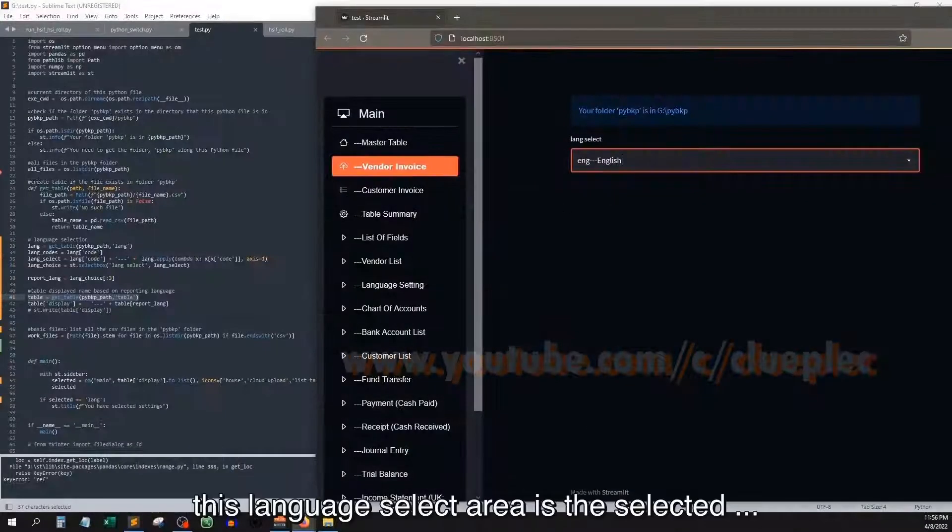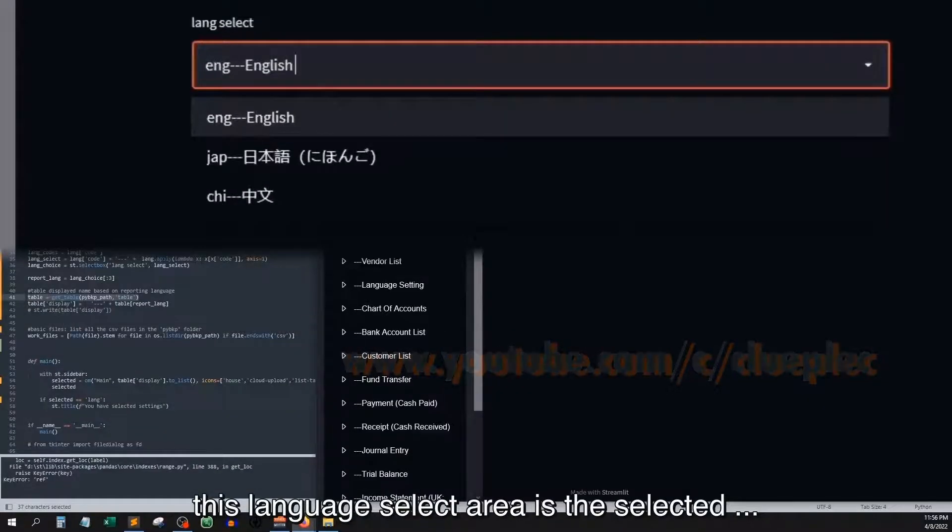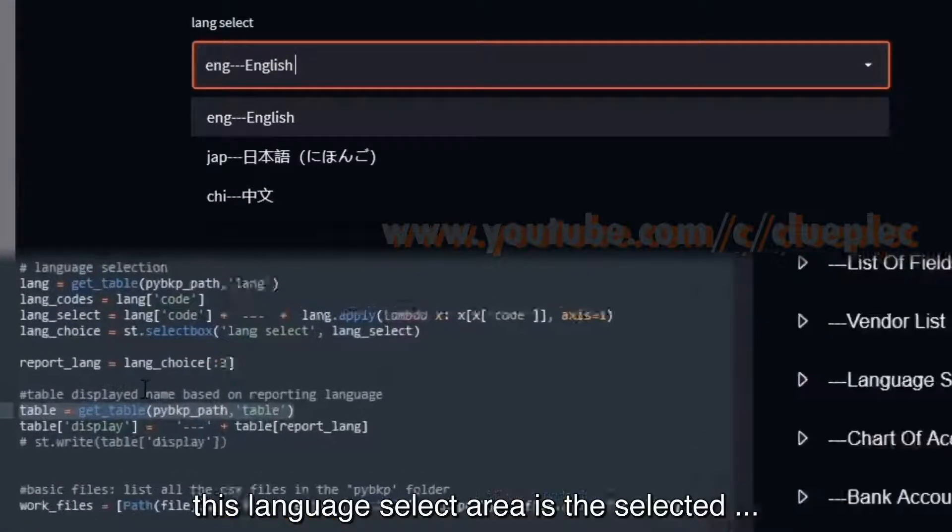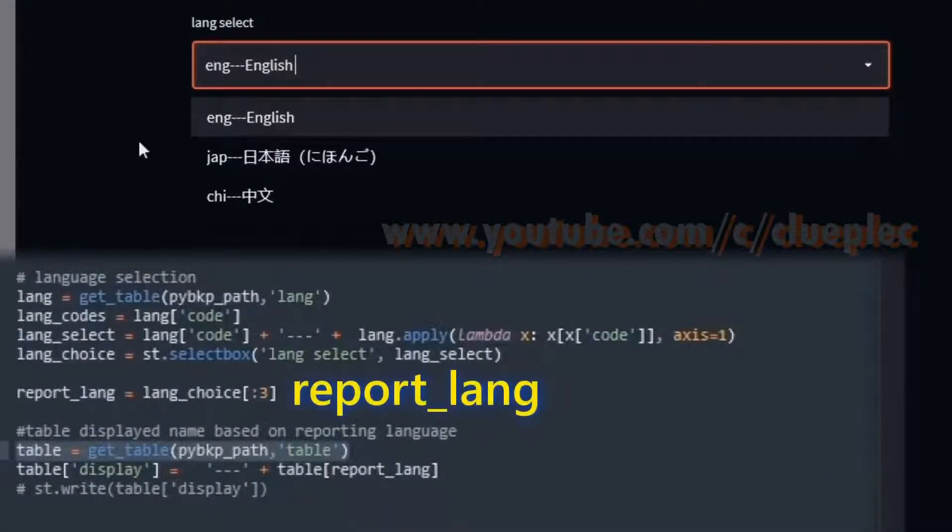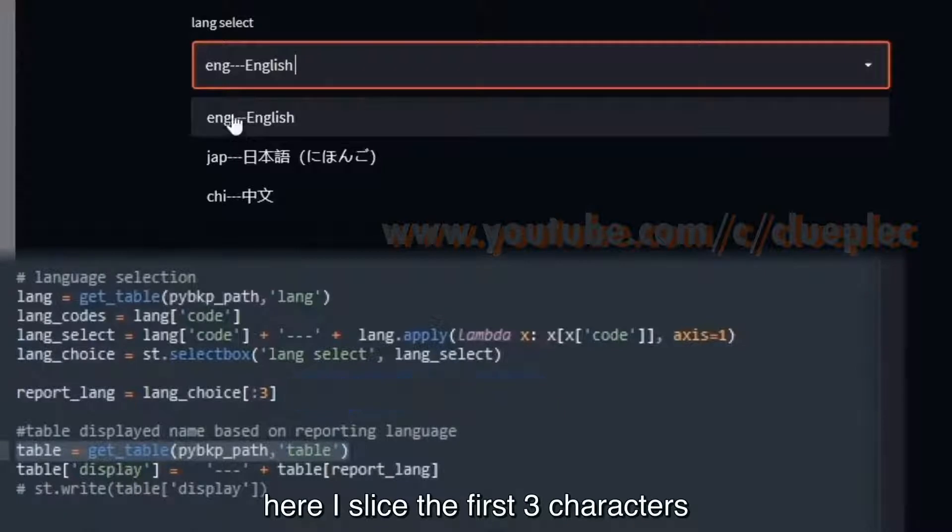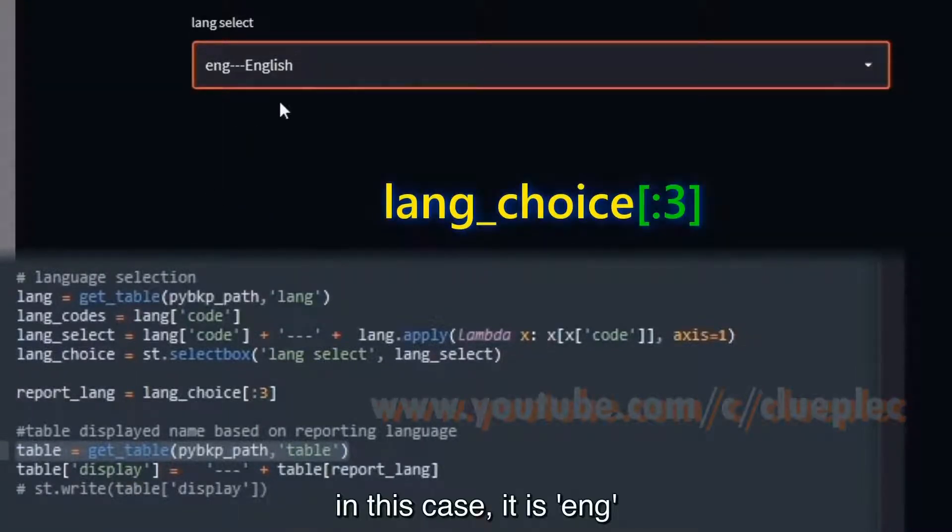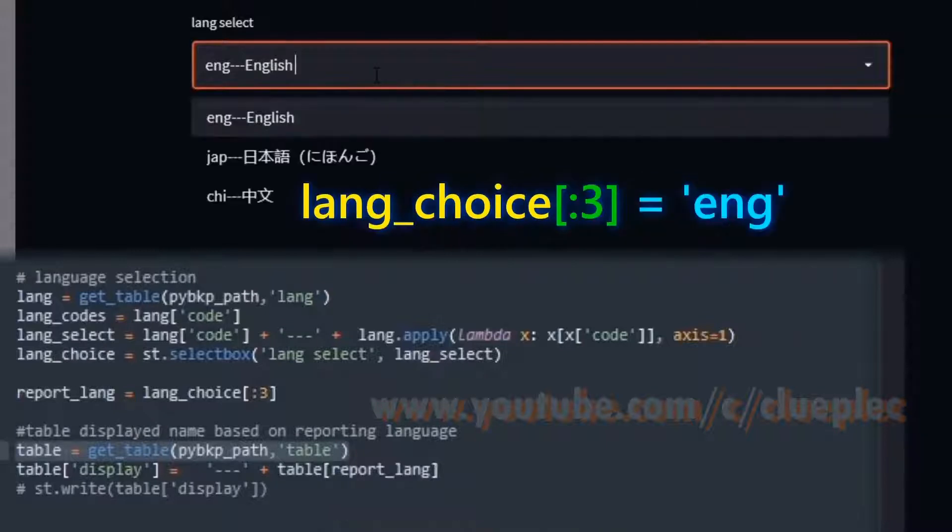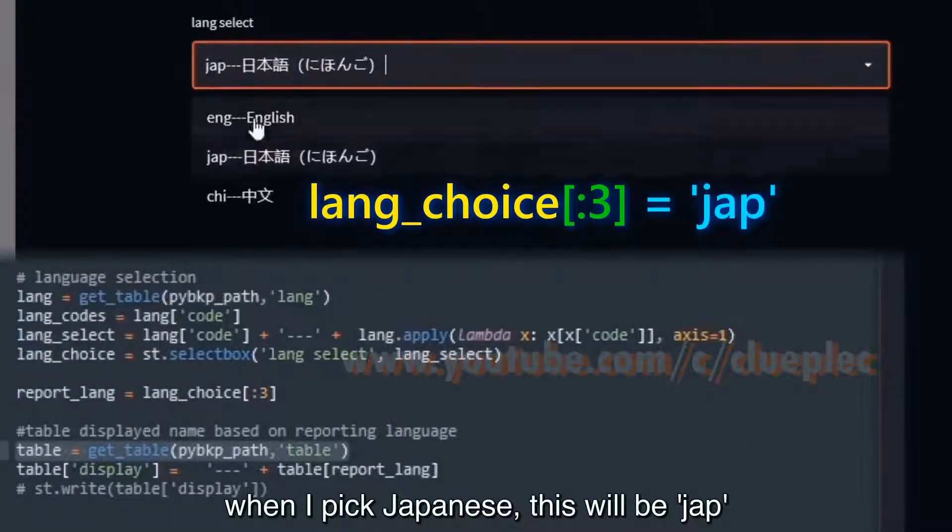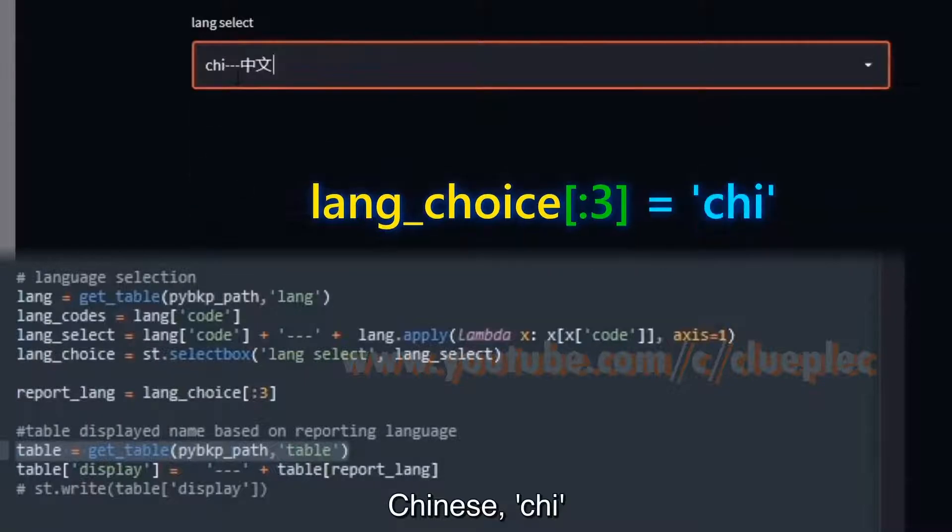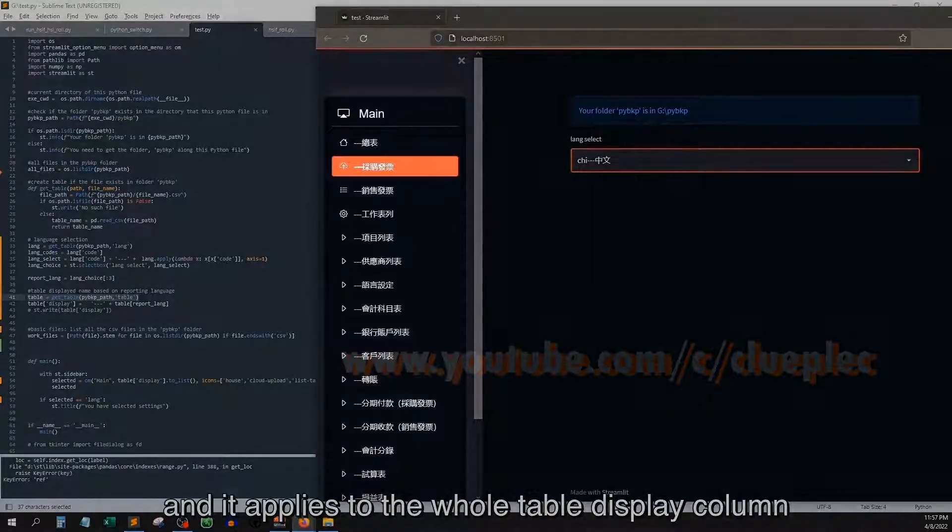This language select area, here is the selected reporting language. Here I slice the first three characters. In this case it is ENG. When I pick Japanese this will be JAP, Chinese CHI. And it applies to the whole table display column that we mentioned before.